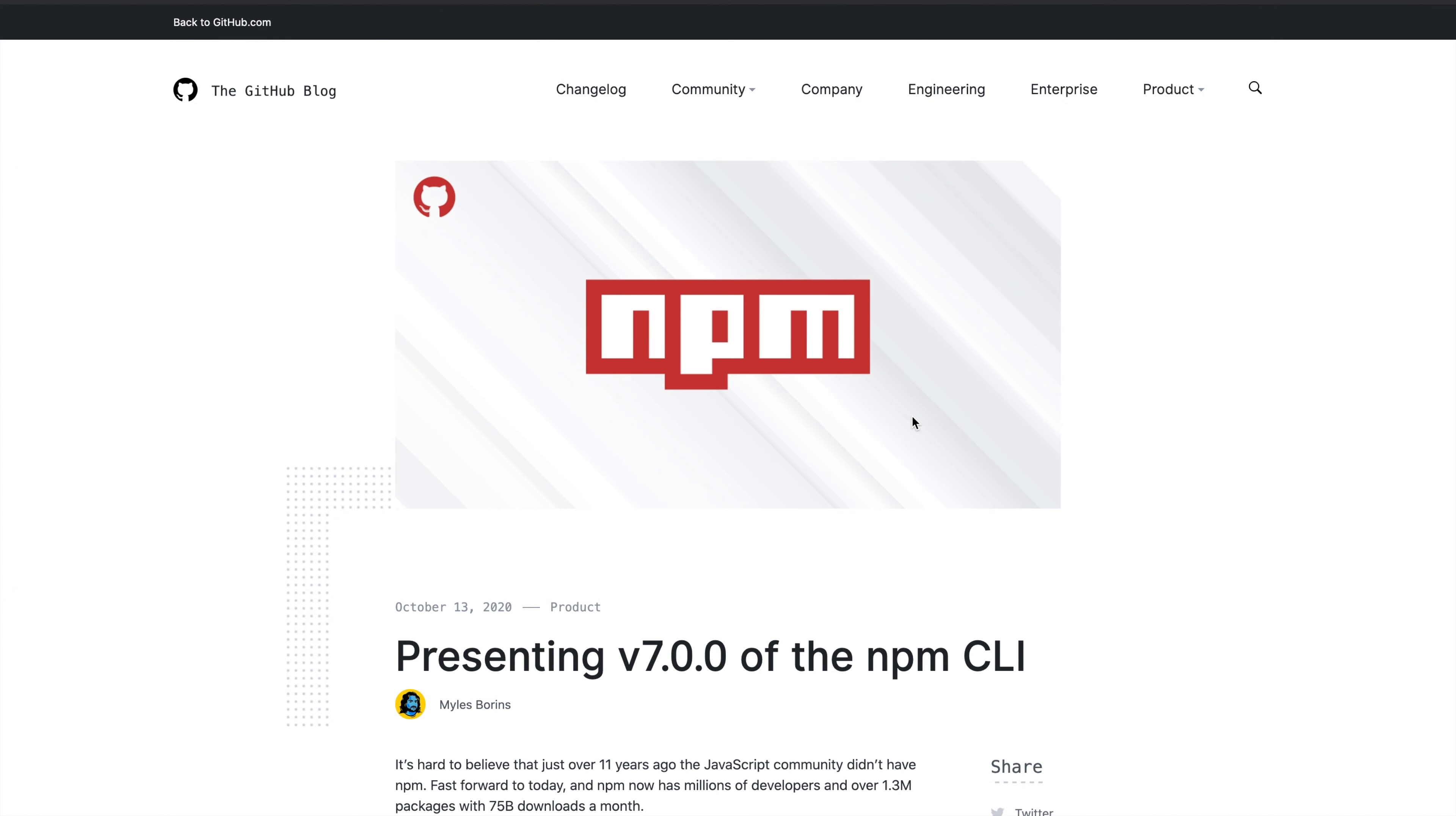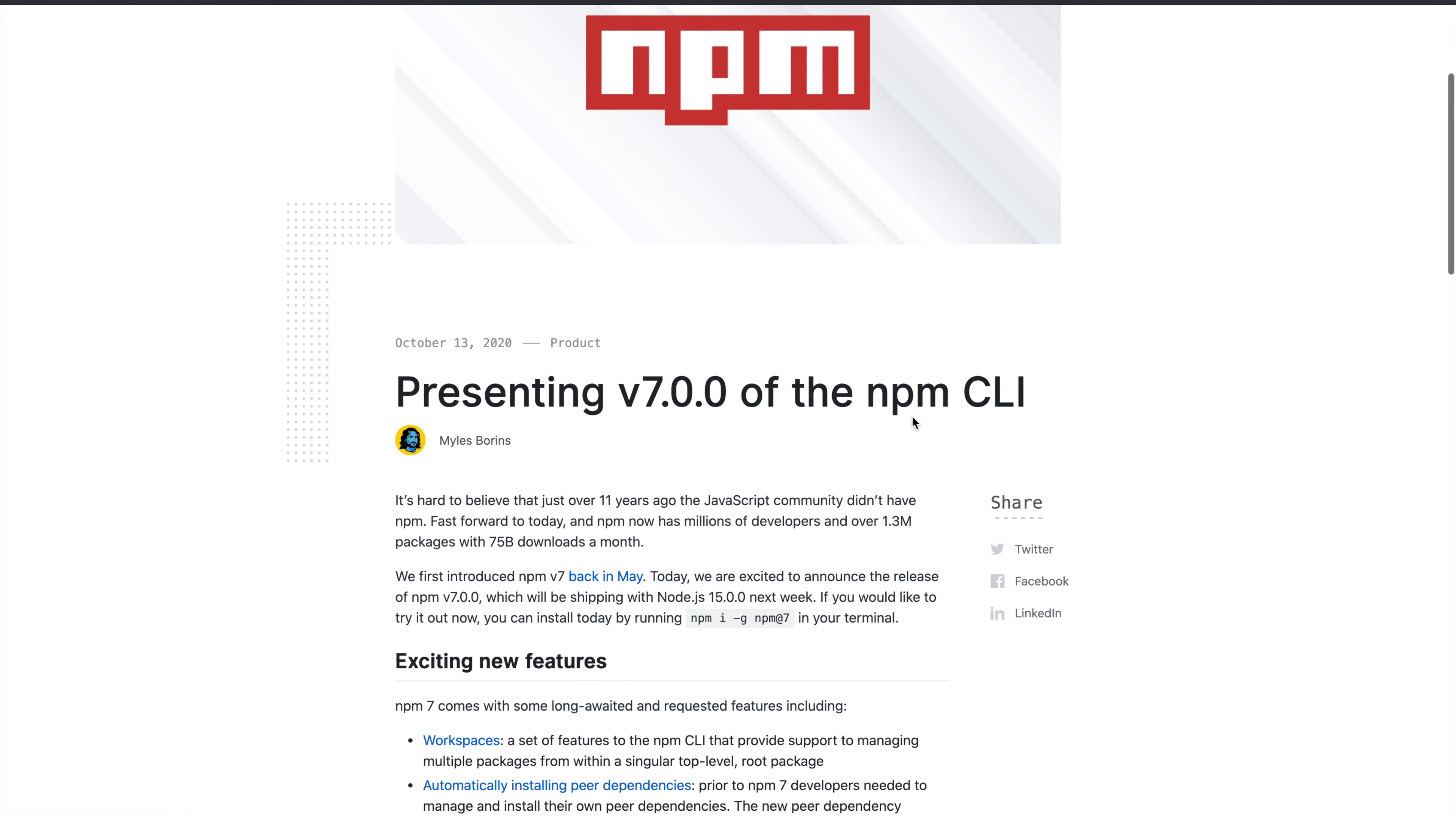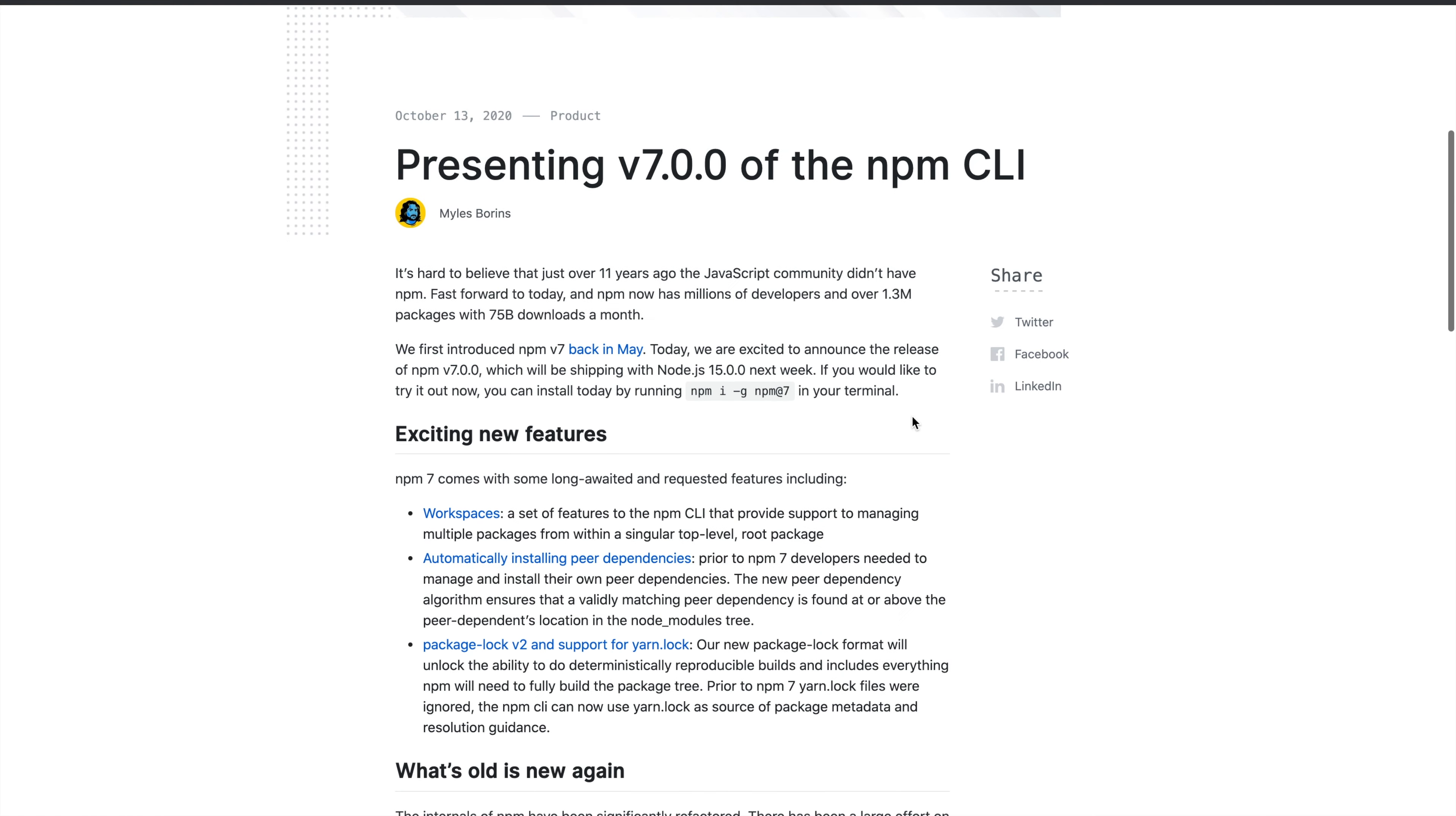Next, what do we have here is v7 of the NPM CLI. I won't dive deep into this change because this needs a video of its own. I'll just give you a brief overview of what changed and the new features. Those who don't know what NPM is - it's used by millions of developers, has millions of libraries, and about 75 billion downloads a month.